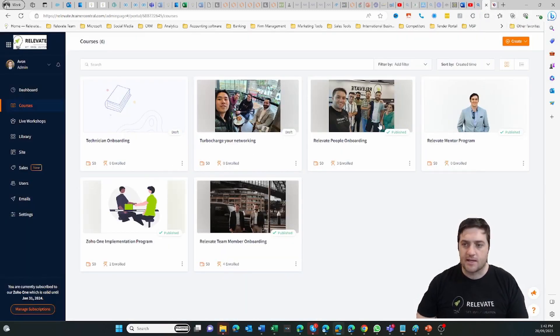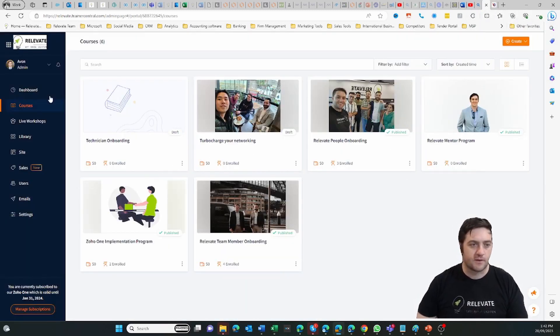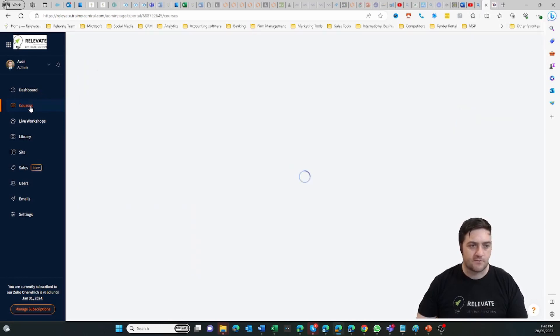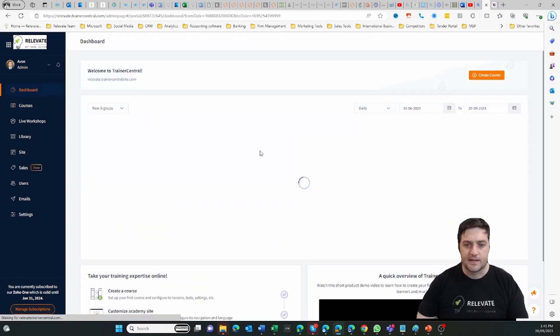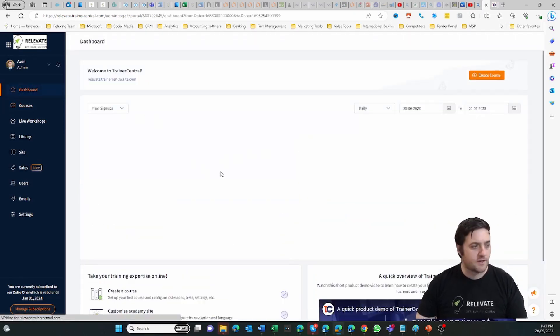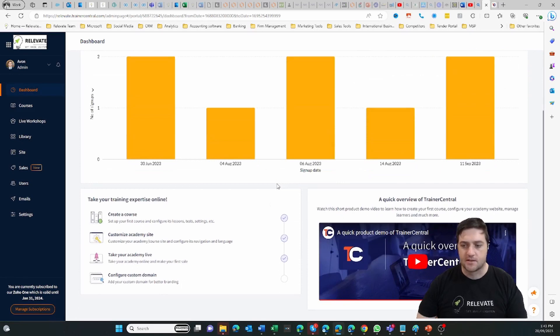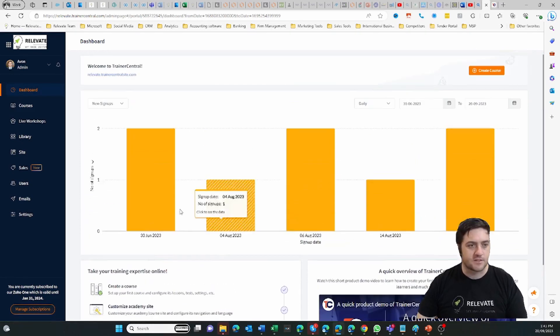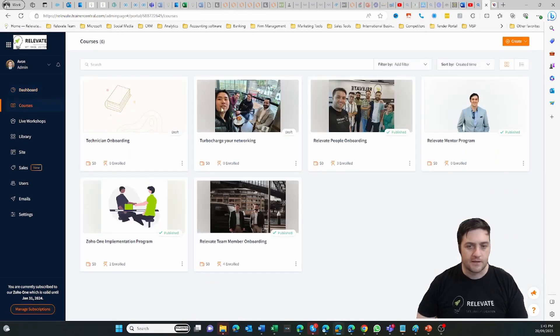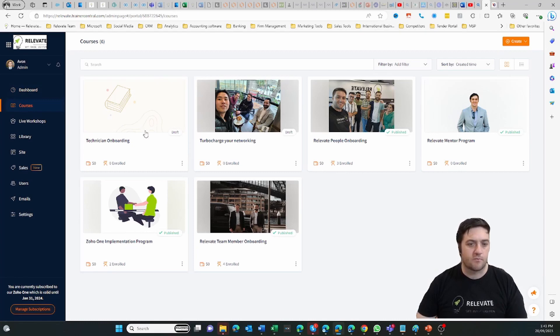So here's the admin portal. I'm just going to take you through quickly. You've got a dashboard where you can see all your learners, their completion stats, some onboarding.